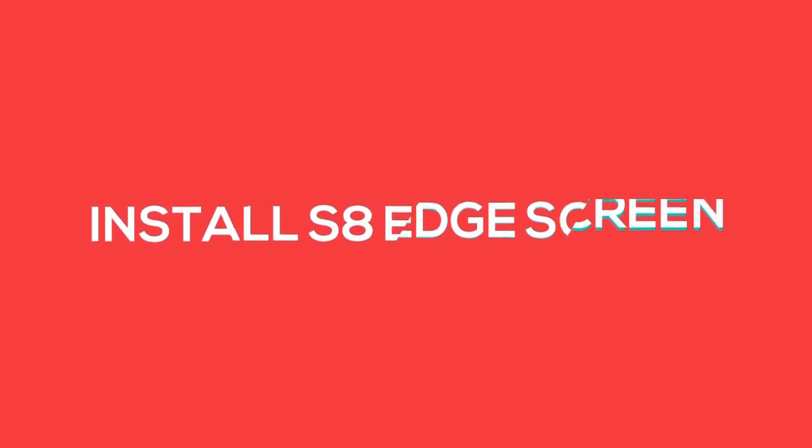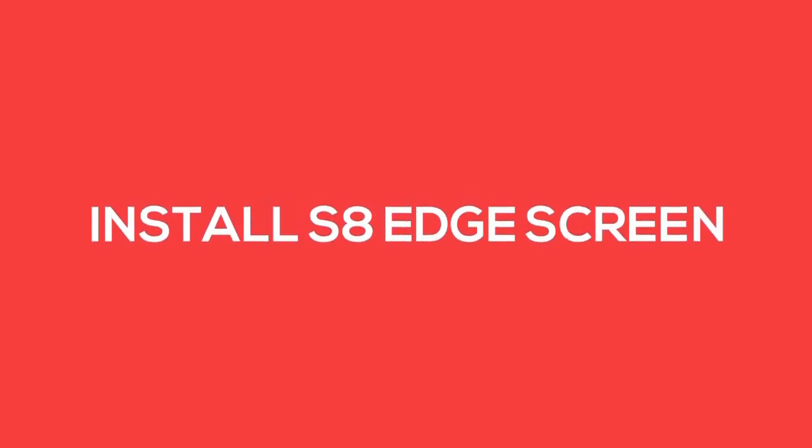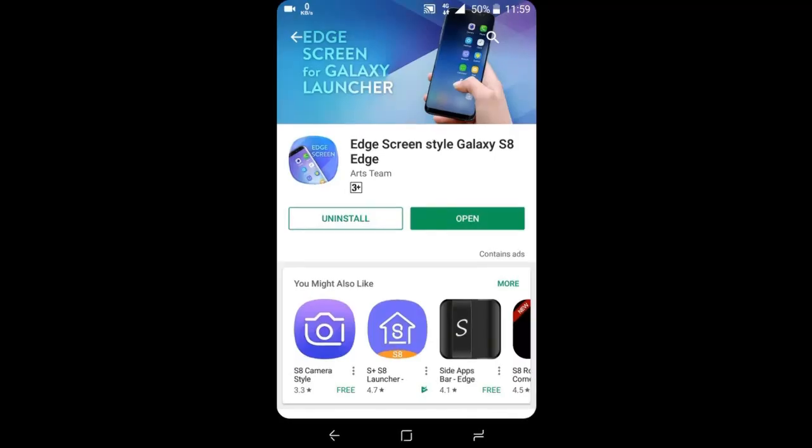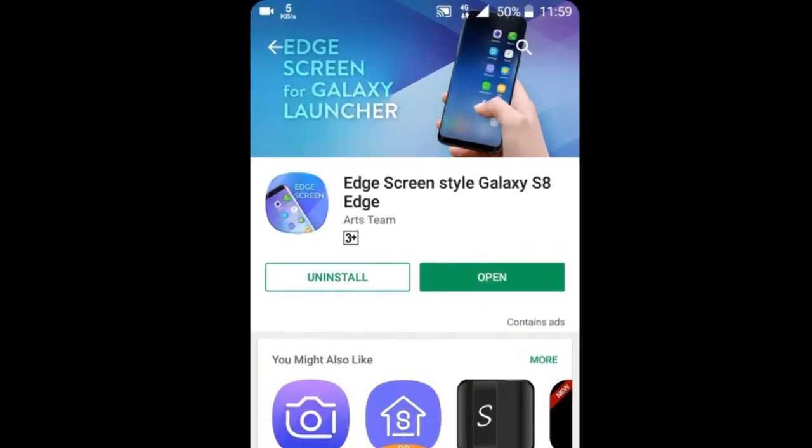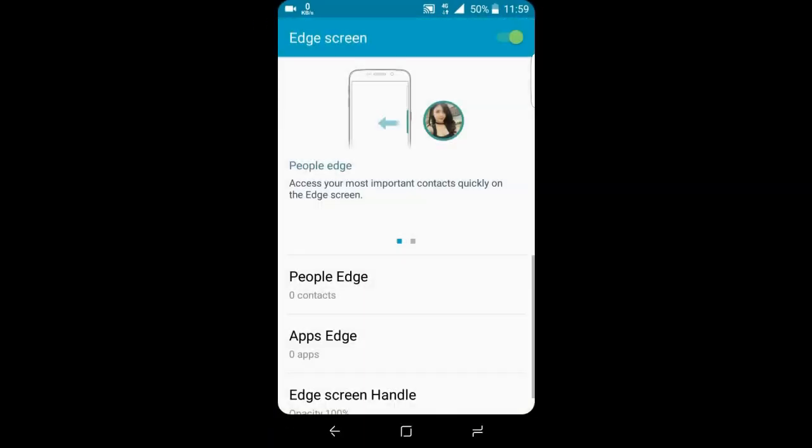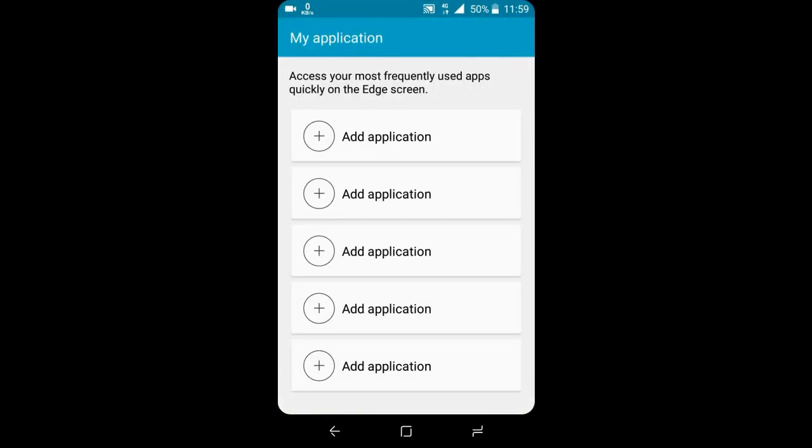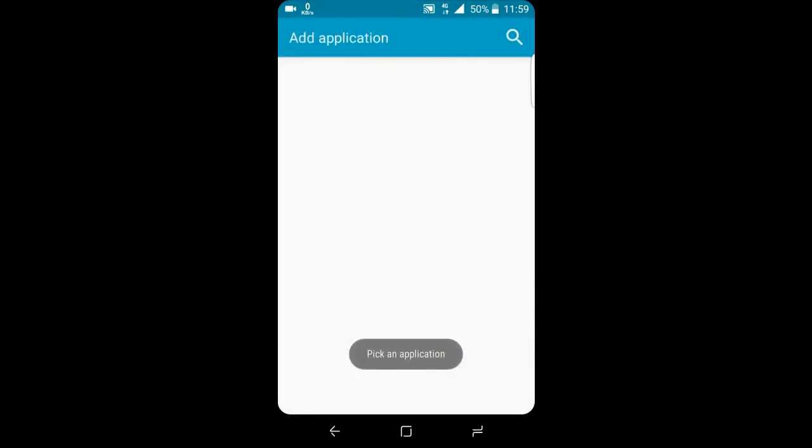Now install S8 edge screen effect for edge screen display. So open this now, and add applications you want to see on your edge screen. Like I added few of my favorite apps.